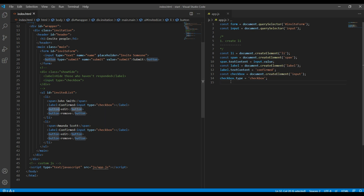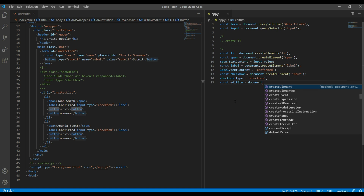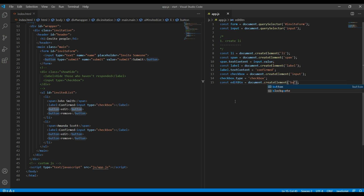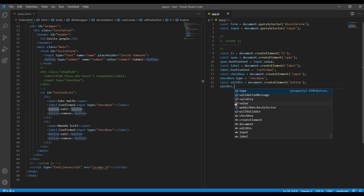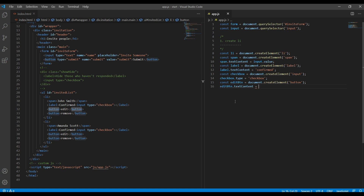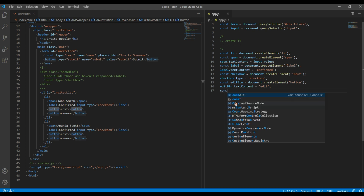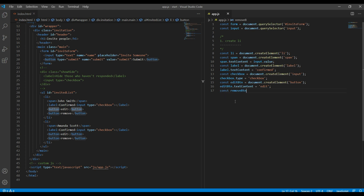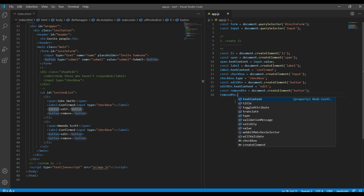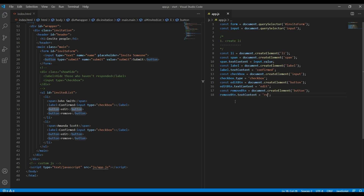Then let's create the edit button. I will call it editBtn equals document.createElement button, and then editBtn.textContent equals 'edit'. Finally let's create the remove button — const removeBtn equals document.createElement button, then removeBtn.textContent equals 'remove'.